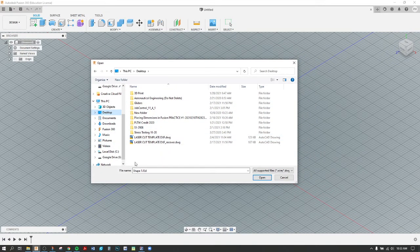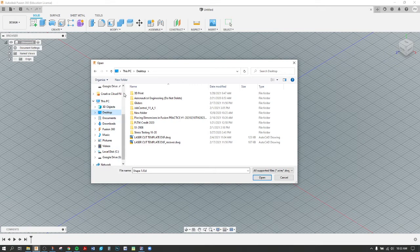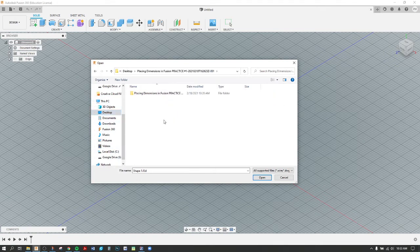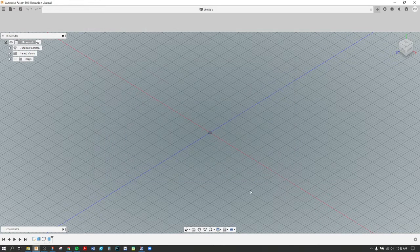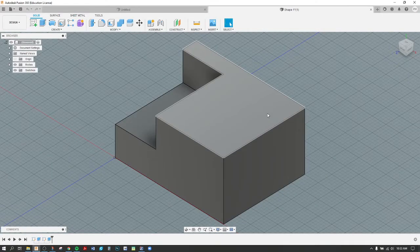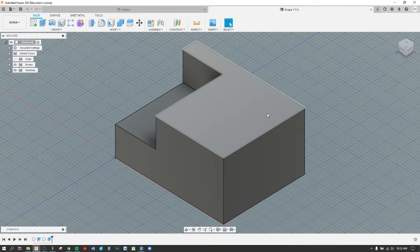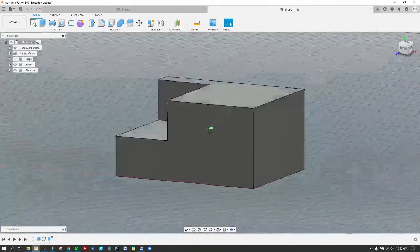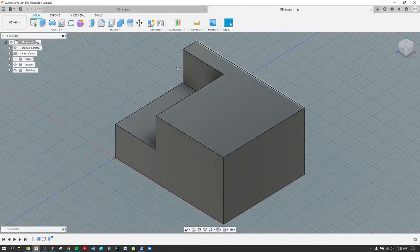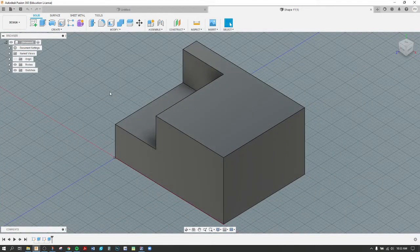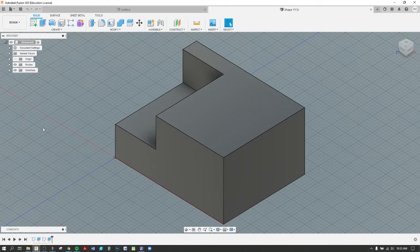If you're on a Mac device, this might look a little different, but the steps are relatively the same. I can find my place in Dimensions and Fusion Practice Parts, open that up, and I could start with Shape Number One. Open. There is that first shape. I can view it; I don't need to do anything with it.